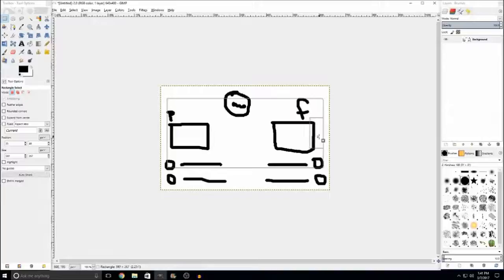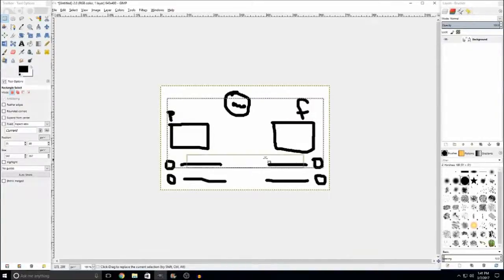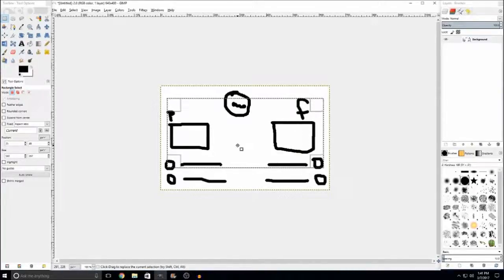You'll have to be sure you keep everything that you're going to add something to within that area. You'll have to keep everything that is going to be clickable in that boxed area, because that's the only place you can add things. At least in my experience, I've never been able to add it outside the box, so I don't know if it's actually possible.